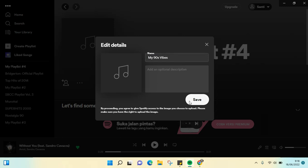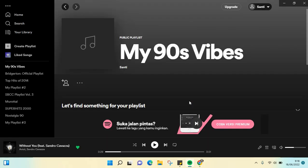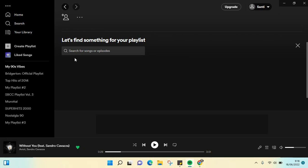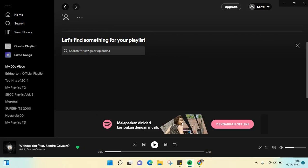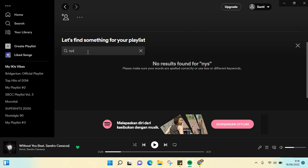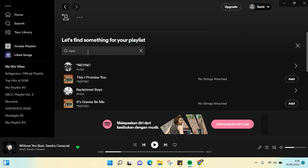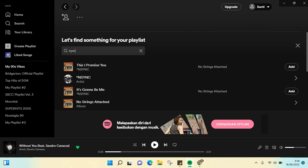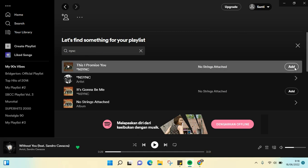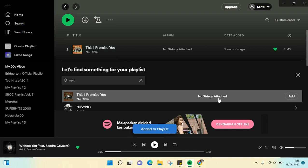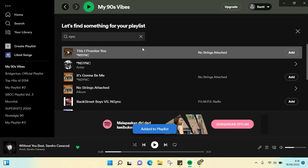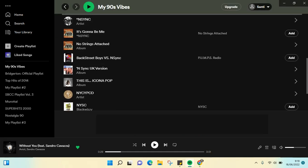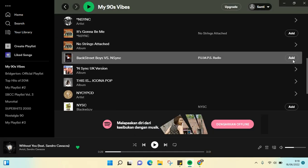And then click on save and you can just start searching for the song that you want to add to your playlist. For example, I'm going to add this and then this.